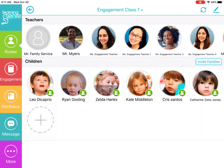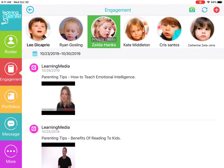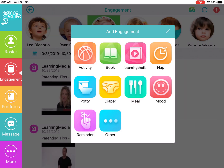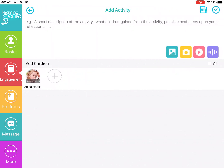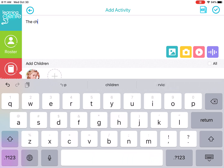Then you can go to the engagement tab where we can add an activity for this child. To add the activity, you click on the plus sign in the right hand corner of the screen. Then you click on the activity feature where you can put an activity description. I'll put the children made Lego buildings.